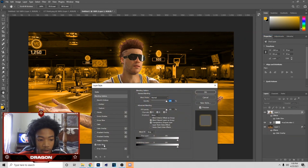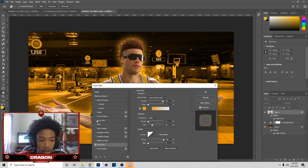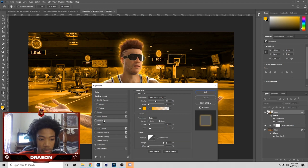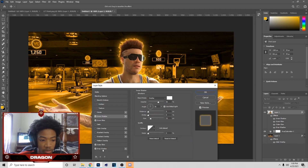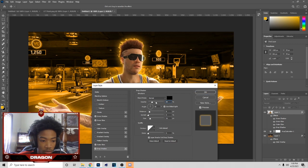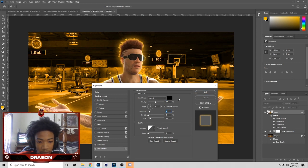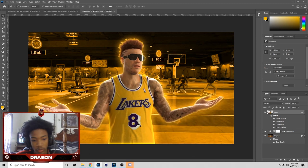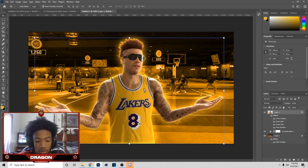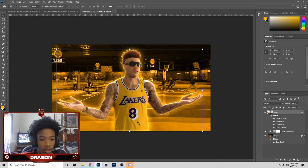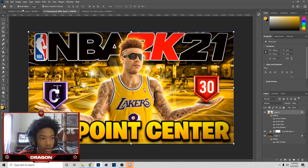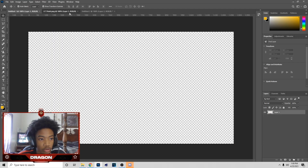Go to Outer Glow, then Inner Glow, and you can just copy these settings. Then go to Drop Shadow. For the Drop Shadow you can lower the opacity — it's up to you for this. I usually have my opacity low, and now we've got this right here.